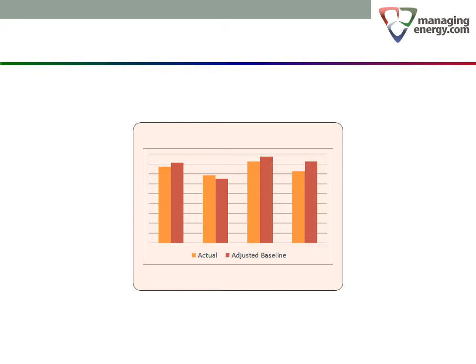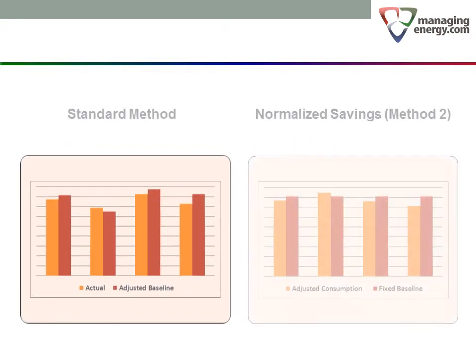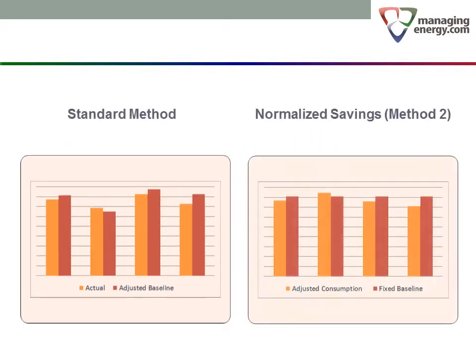Method 2 is used less often than the standard method we've already covered. To understand it completely requires us to follow some challenging logic. First, let's compare the standard method with Method 2. The chart on the left shows the results of the standard performance calculations described earlier. The one on the right is based on exactly the same data but uses Method 2 instead.